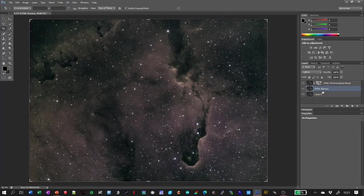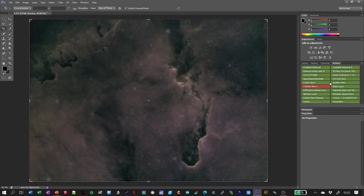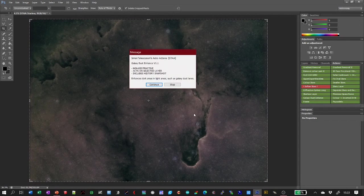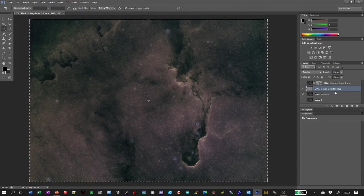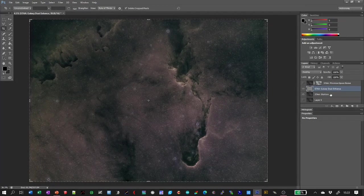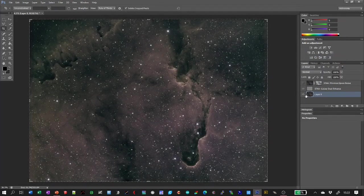The next thing I'm going to do is improve the dark areas. I'll use the sky layer that hasn't been modified and run another action called 'Galaxy Dust Enhance', which basically enhances dark areas. We've now got a new layer called Galaxy Dust Enhance, and we no longer need the sky layer, so I'll get rid of that. I'll turn the original layer back on now so we can compare.